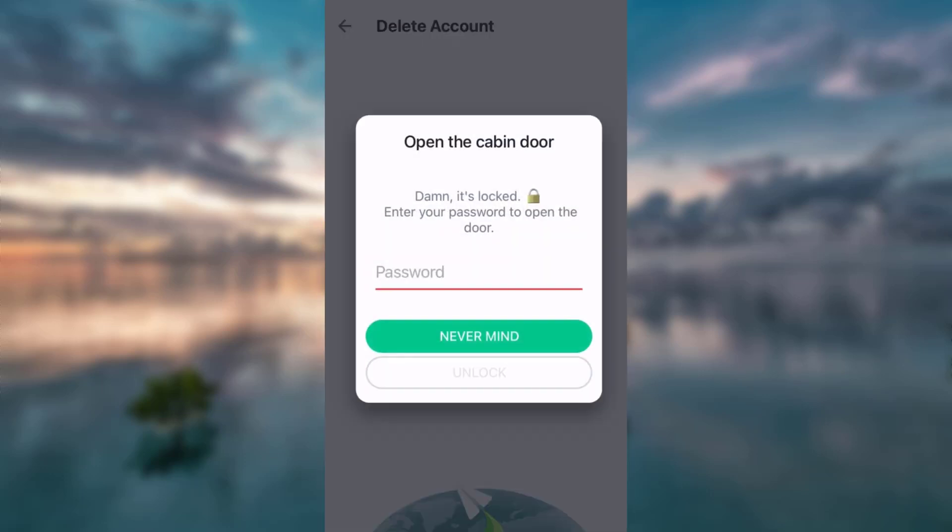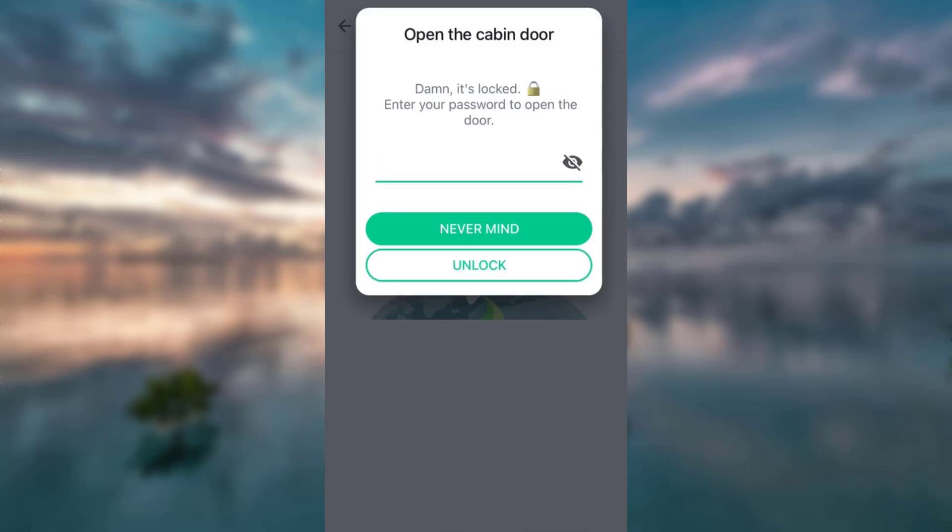Now, you have to enter your password so that they know that it's you. Tap unlock.